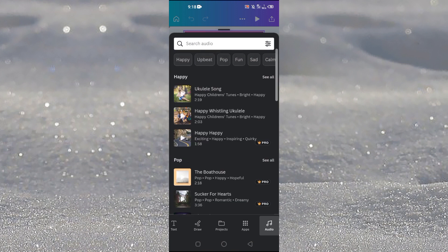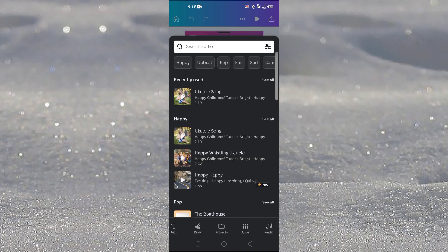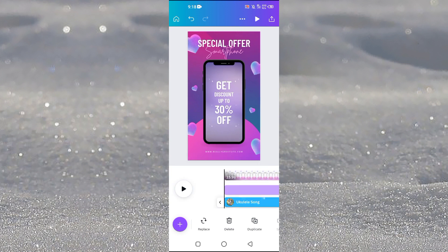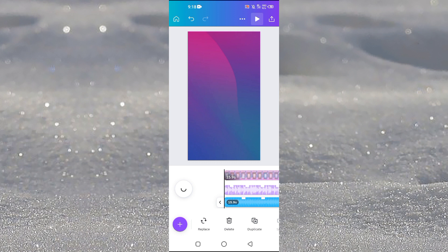So let's just tap on this song here and the song has been added. Okay let me just play a little bit if you can hear it. Let it just load.